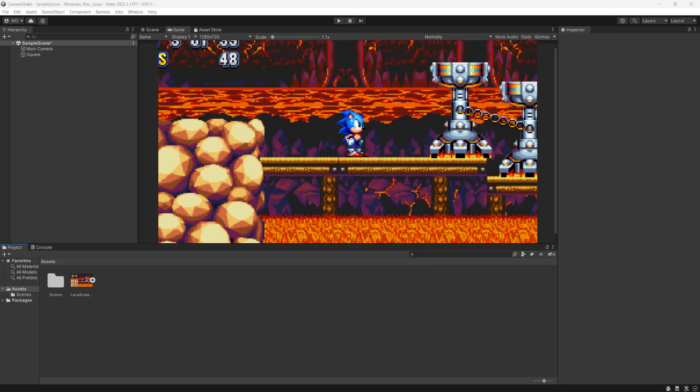Greetings, it's Maxo Diddly. Today I'm going to be showing you how you can make a really quick, really simple, and really easy to use camera shake system in Unity. Let's get right into it.